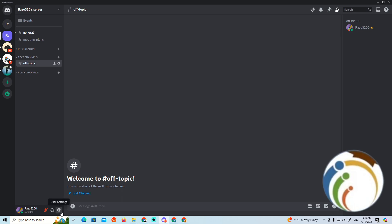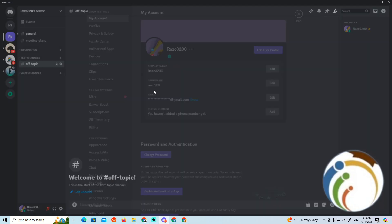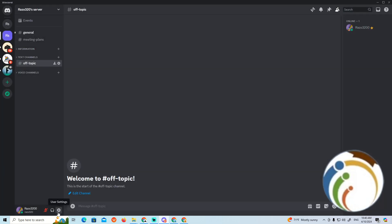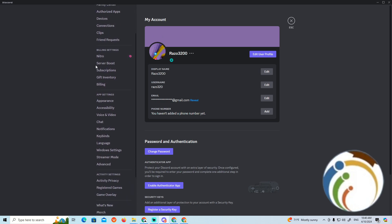To listen to yourself on Discord, you can enable the option in your microphone settings. First, start by going through your user settings on Discord.